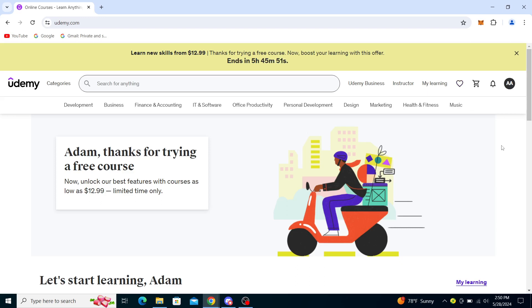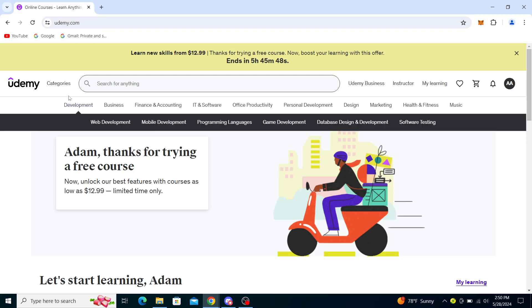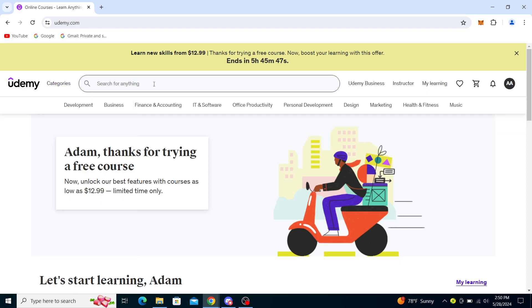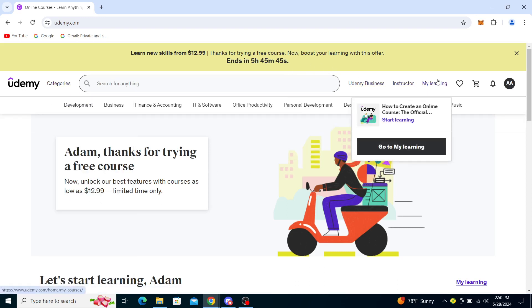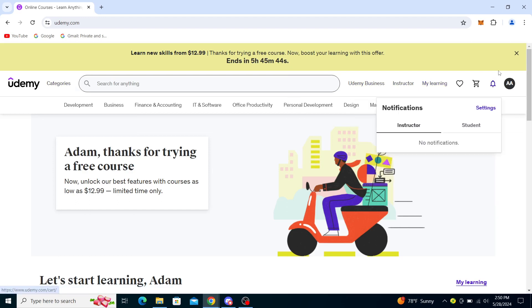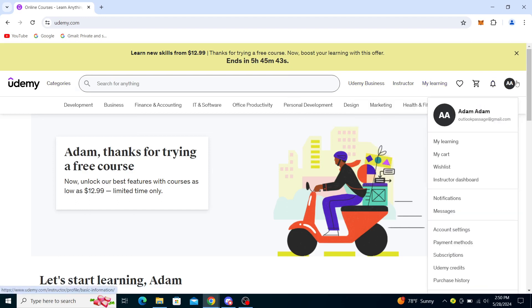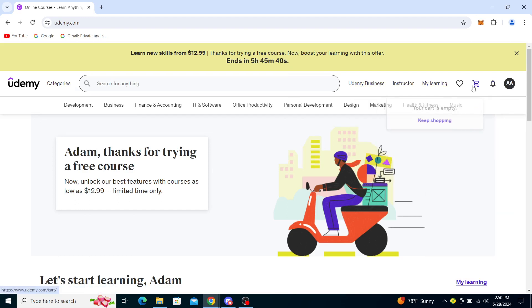By doing that, you will gain access to your account. You will see categories, a search bar, Udemy Business, Instructor, My Learning, and your profile right here. You can go ahead and go to My Learning in order to leave a review.